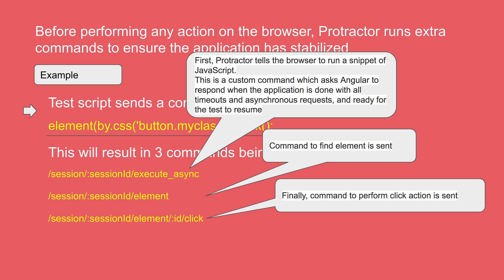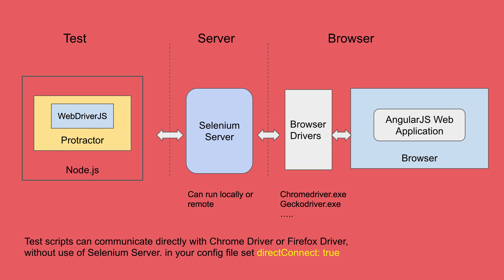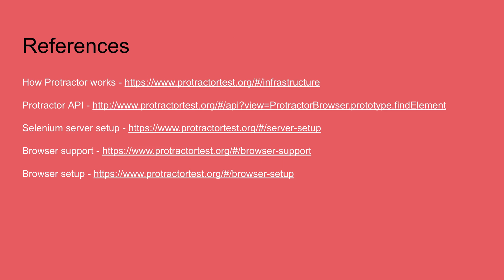So this is what happens. And this is one of the important things why we use Protractor for Angular applications. These things will not happen in general Selenium WebDriver. So that is why Protractor is used for Angular application. So here is at a very basic level how Protractor works and I believe you can now understand it.